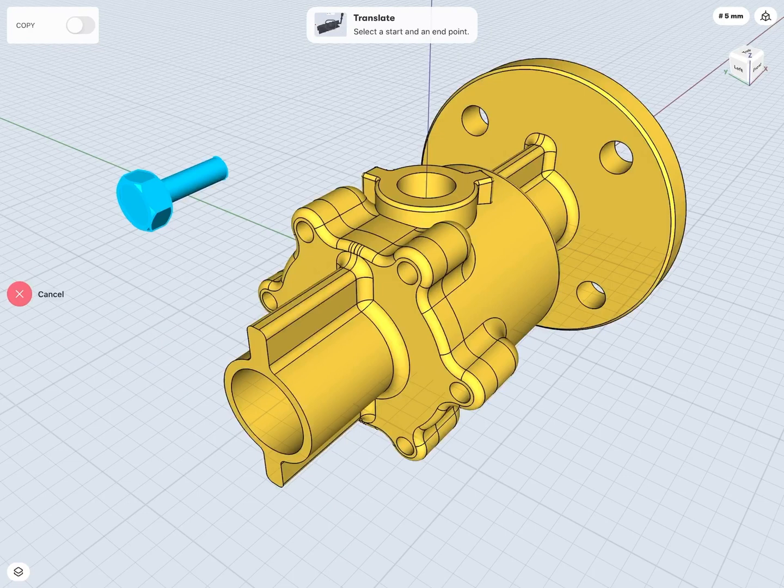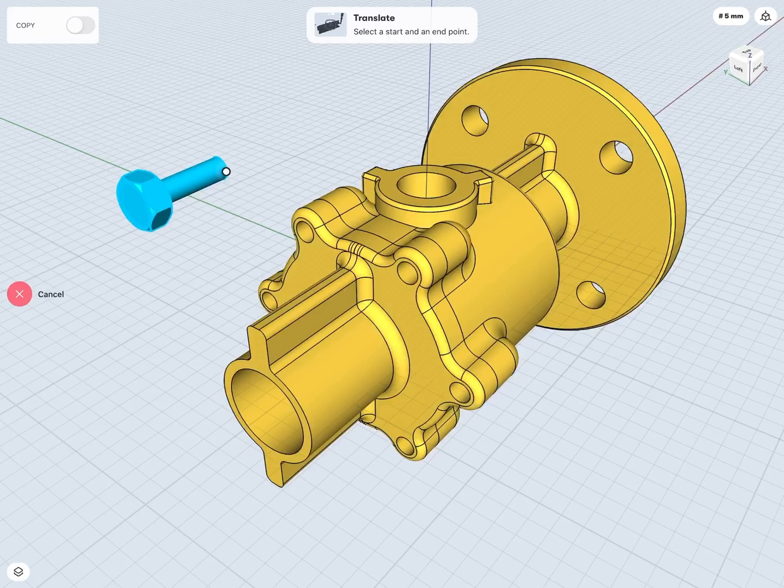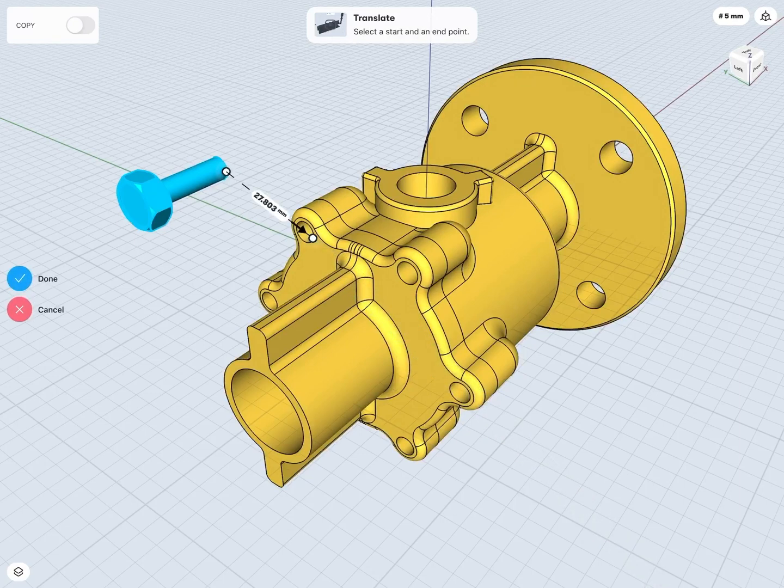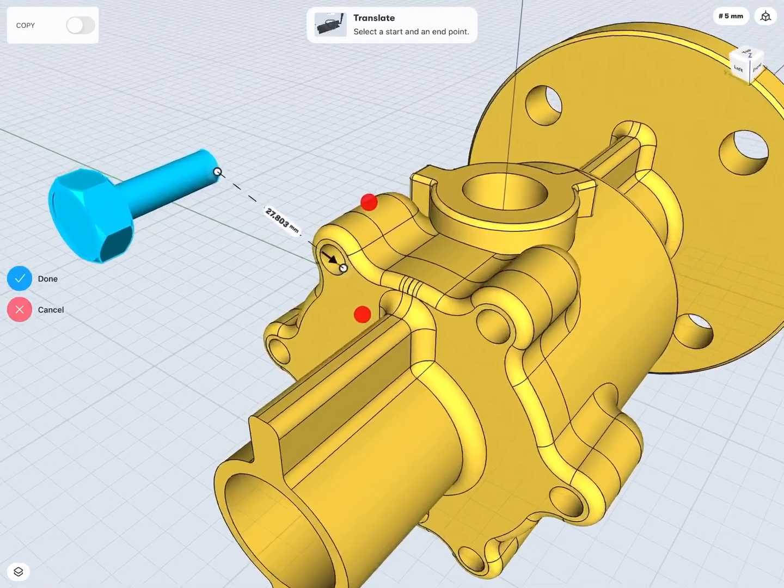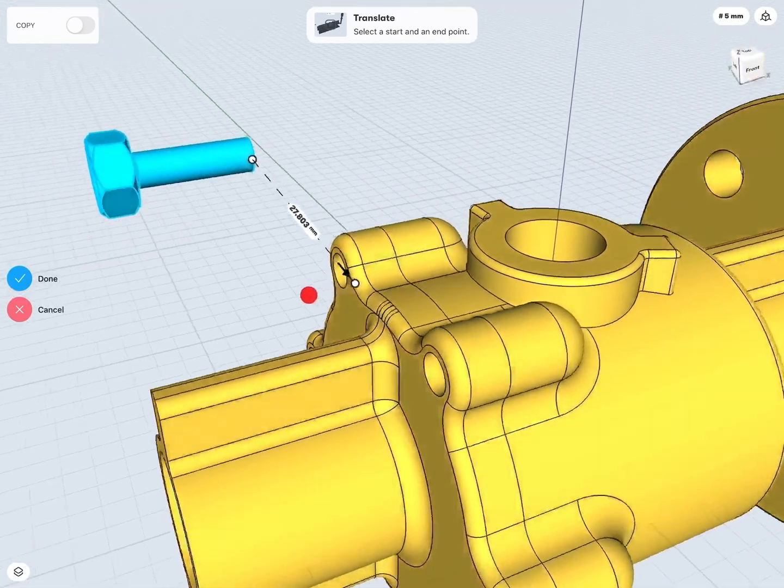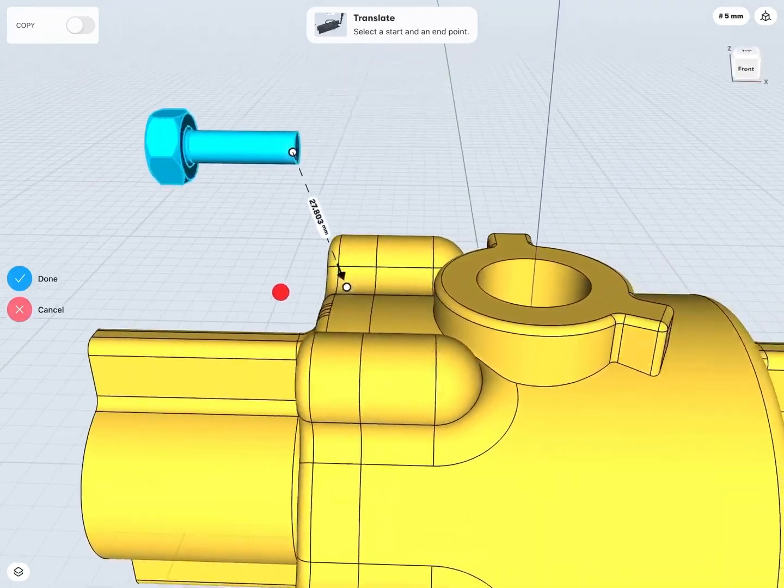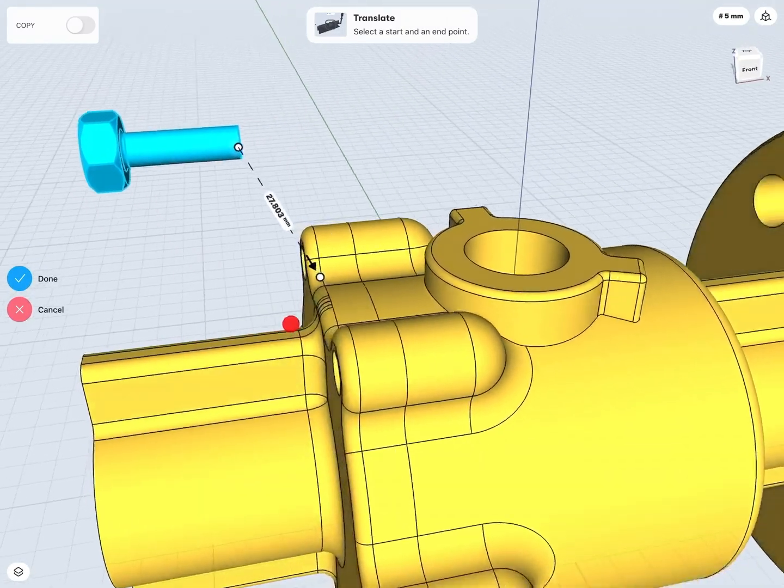Now, all I have to do is select a start point and an end point. For example, my start point might be somewhere on the end of this bolt, like that. Then the end point would be somewhere about here on the hole, let's say. What's going to happen here is it's just going to translate my bolt from that start point to this end point.